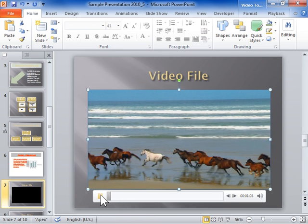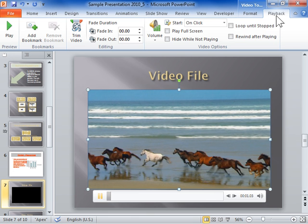To indicate a point of interest in a video clip, under Video Tools, click the Playback tab. In the Bookmarks group, click Add Bookmark.